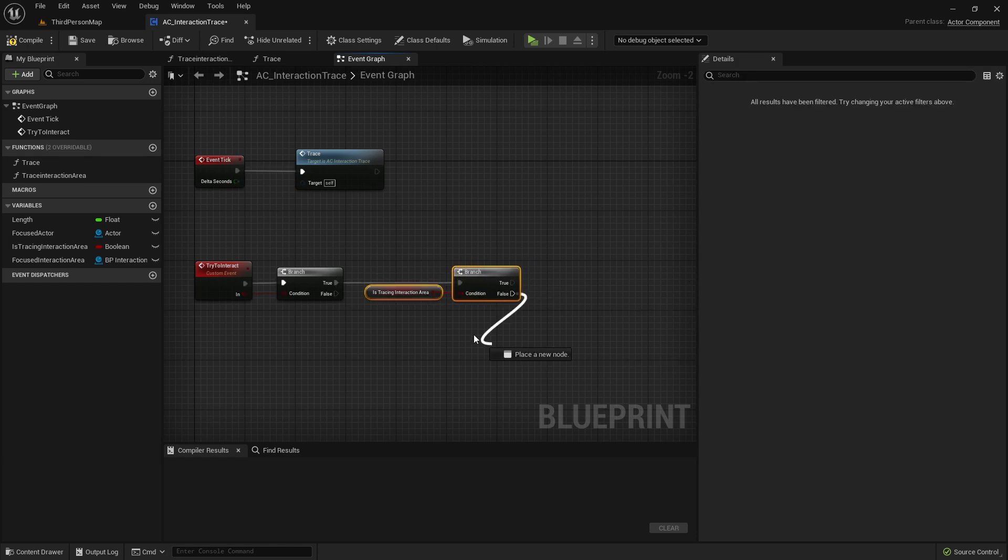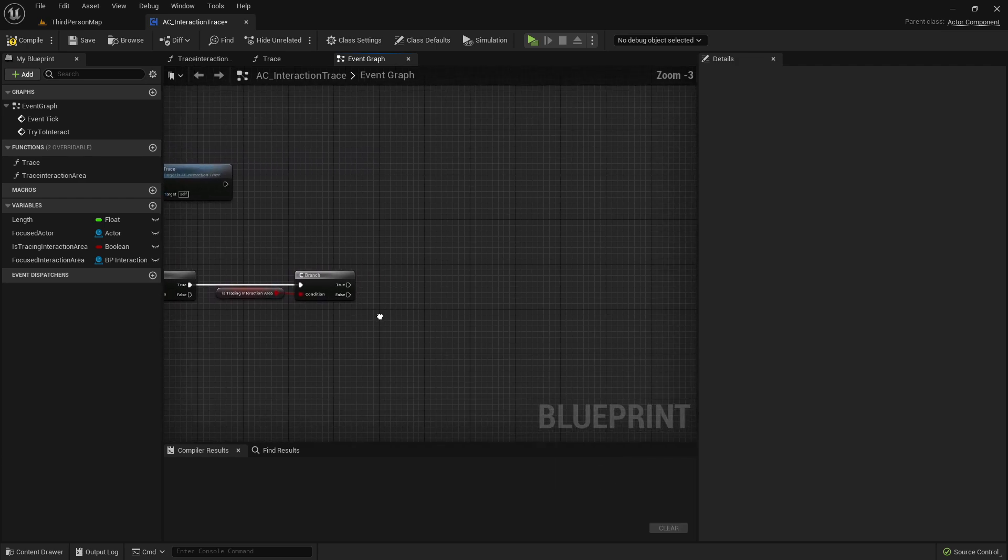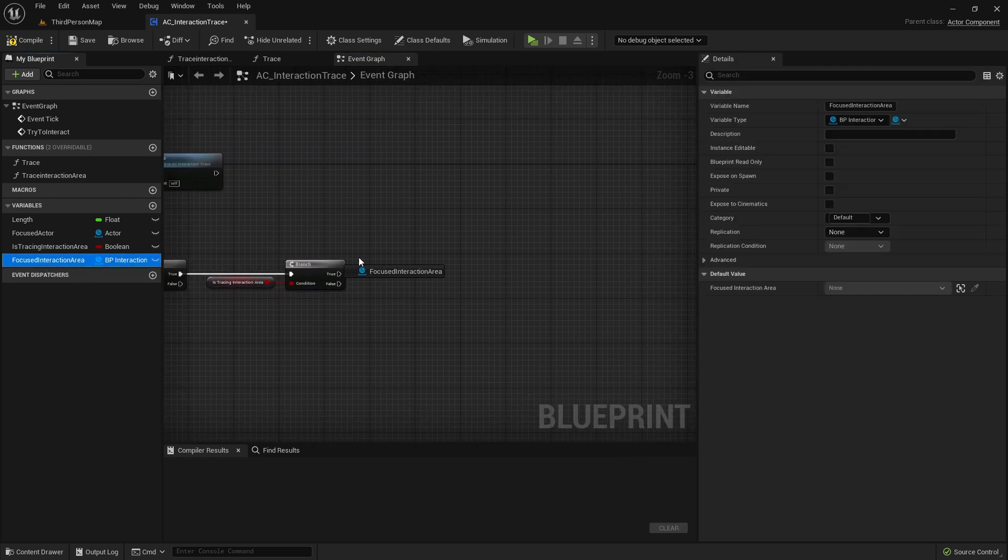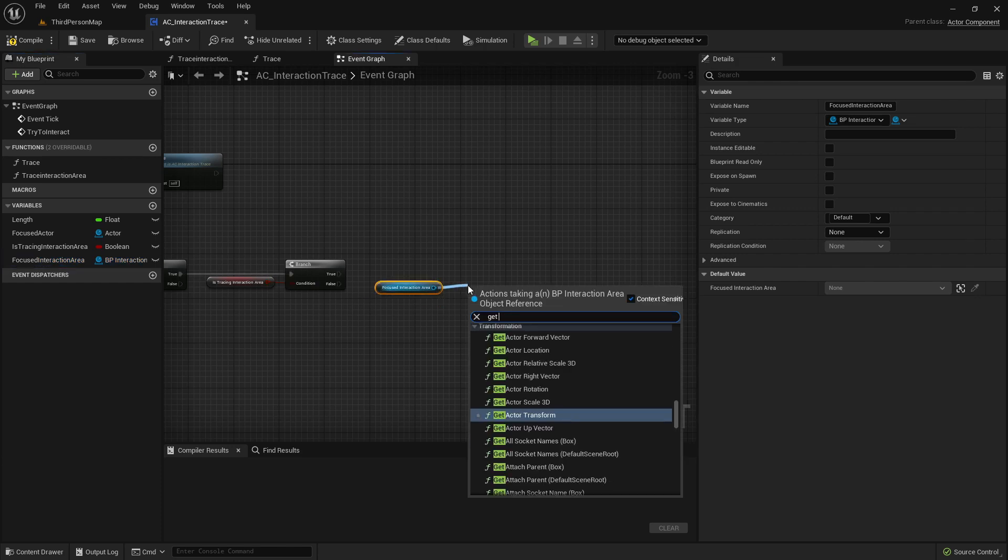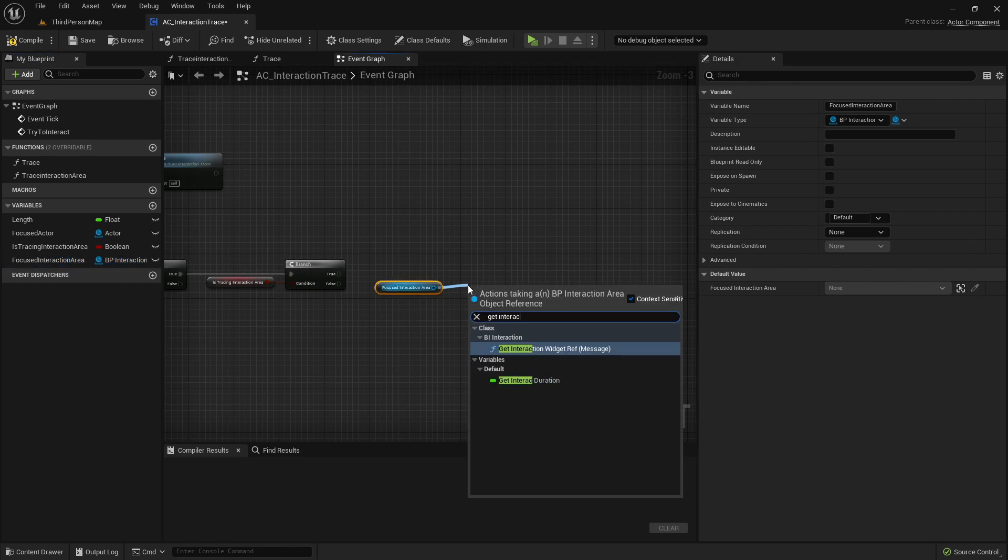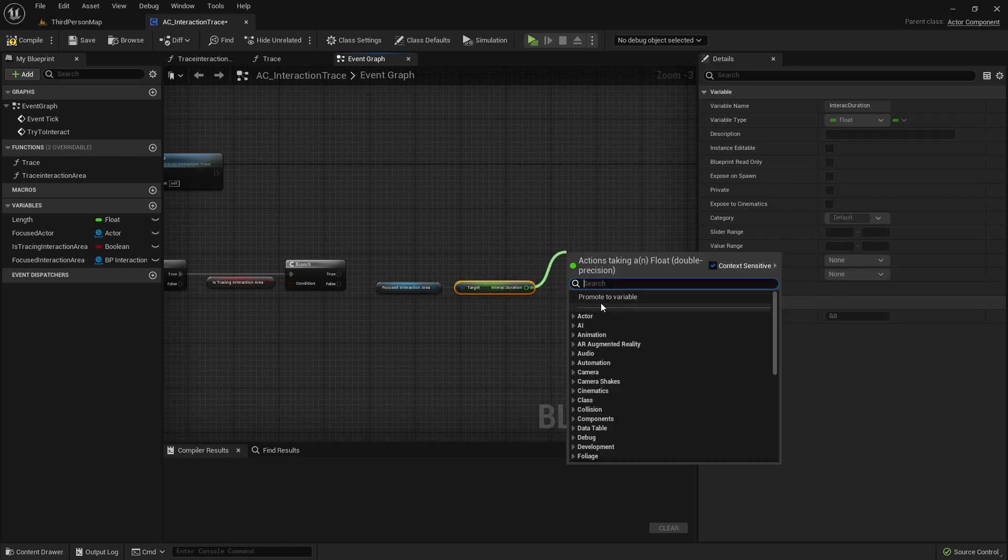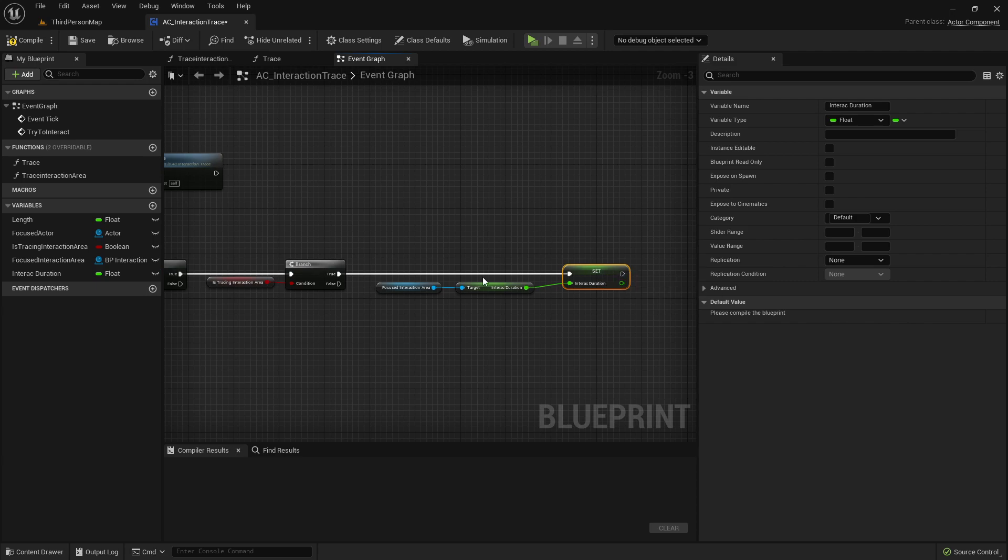If not, then nothing happens. But if so, then we want to get here our focus interaction area and get the interaction, interact duration. Once I want to store it here, promote to variable, store it in a separate variable, because we need it for some calculations later, connect it here with the true.